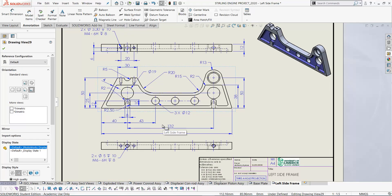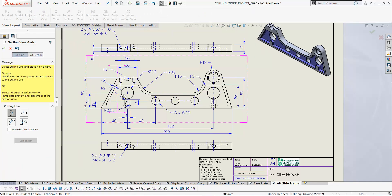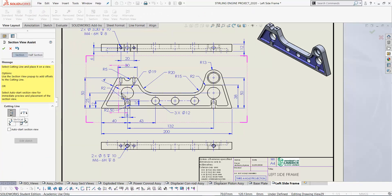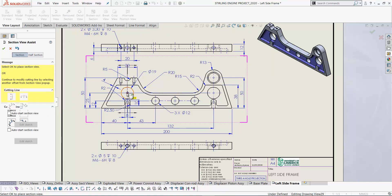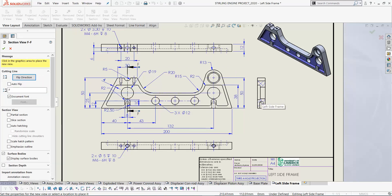Now we've got three sectional views. Let's put those in now. So view layout, section view. So these are vertical sections. So it snaps there. Click OK. And there's our section view.